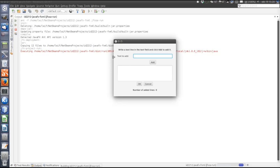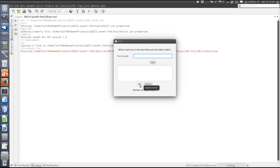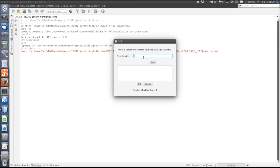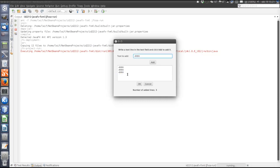Looking at the application, there are some more features. First, there are tooltips — if you place the cursor above a component, there is a short help text for that component. There is also a counter at the bottom of the window showing how many lines of text have been added. Each time a new line is added, the counter is incremented. Furthermore, there is a maximum number of lines that can be added — the default is three.